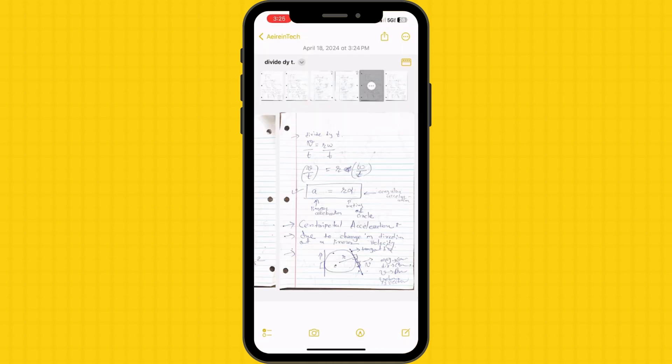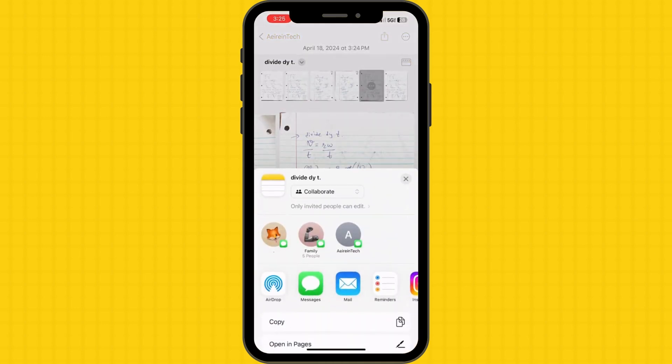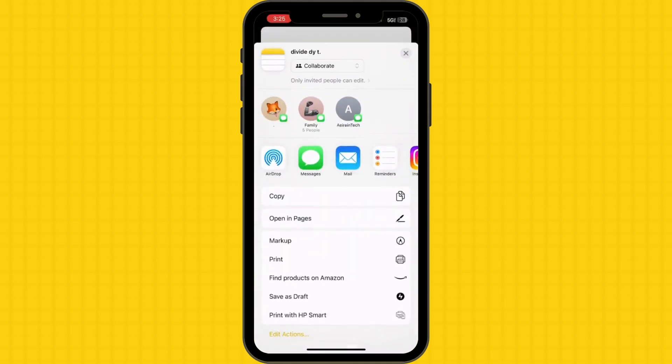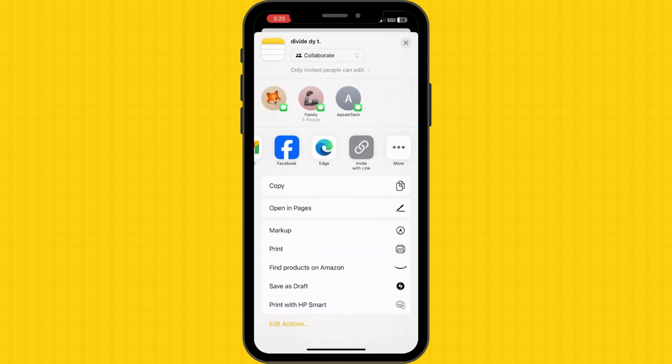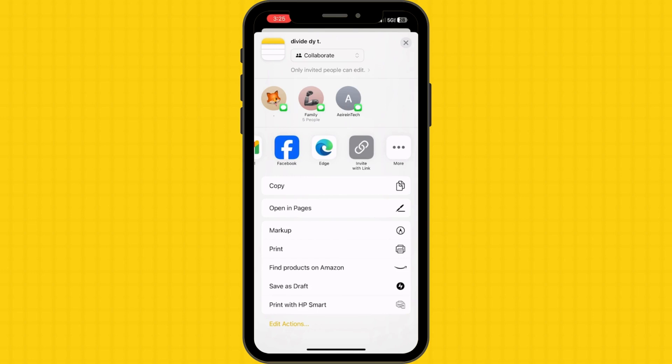From there, you can share it via email or messaging apps. You can even save it to your device or cloud storage services like iCloud and Dropbox.